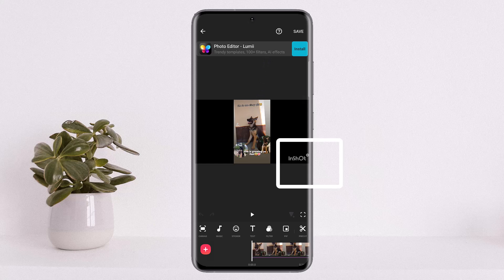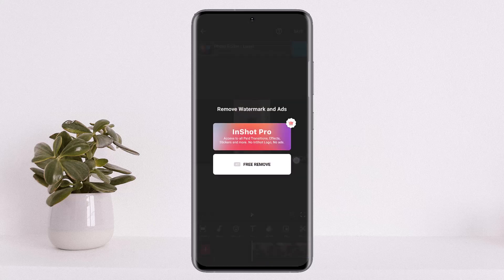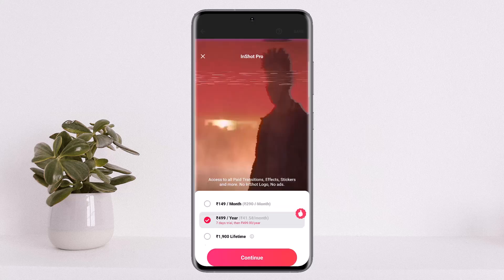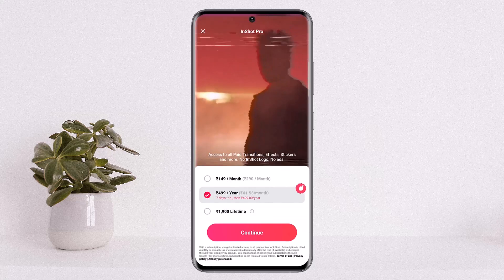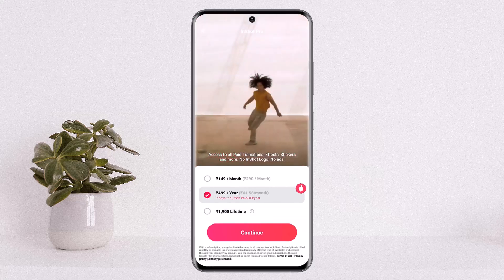In order to remove the watermark or delete this logo, there are two different options. If you tap on the InShot logo that you can see on the screen, you'll get two different options: 'Remove Watermark' and 'Ads.' The first option is InShot Pro.